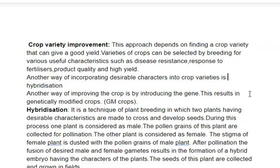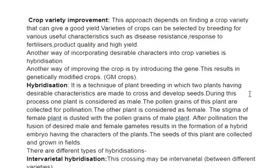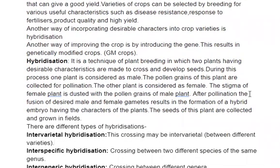In hybridization, we select two plants with desirable characters, cross them, and produce seeds. In this process, we consider one plant as male and collect pollen grains for pollination. The second plant is considered female — we dust the selected pollen grains onto its stigma. After pollination, a seed is created. We assume all the desired characters will come from that plant. If they don't, we repeat the process until we get the desired characteristics in the crop.